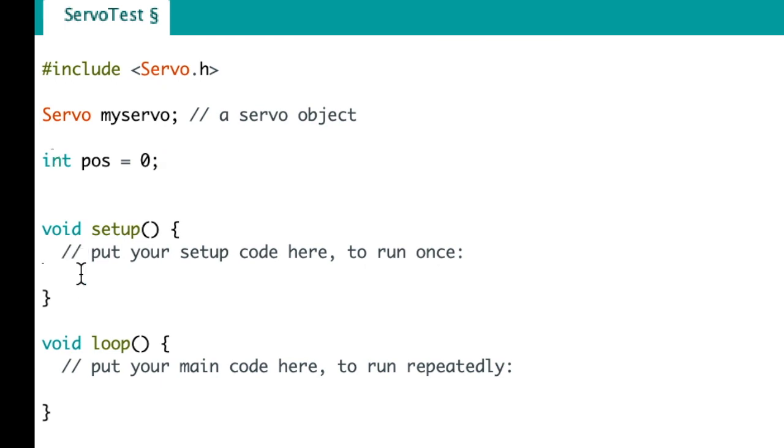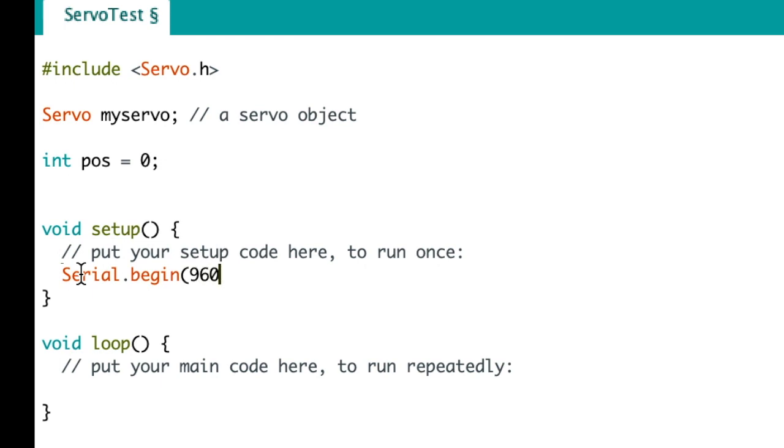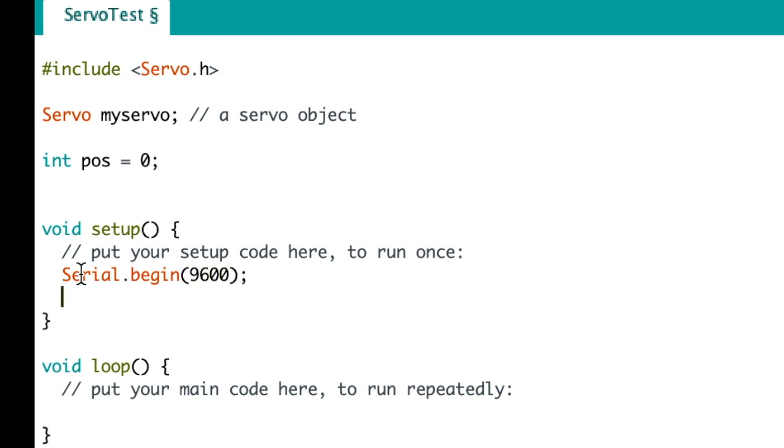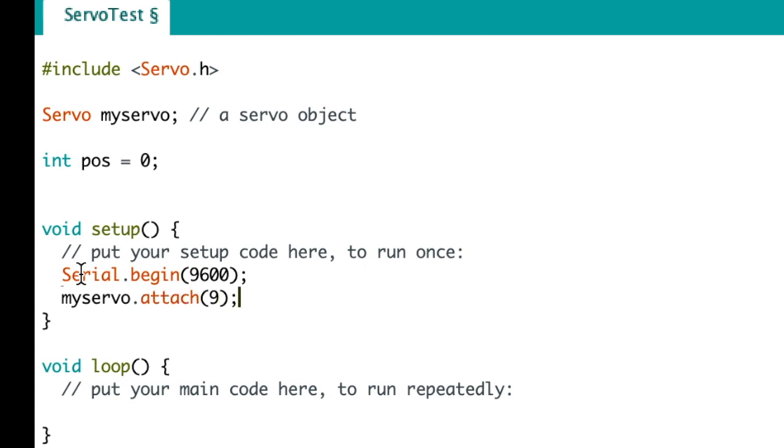Now let's go to our setup. On our setup we use the serial port to communicate and we set that at 9600 which is 9600 baud. So we're using the library called myservo and we are going to use pin 9.